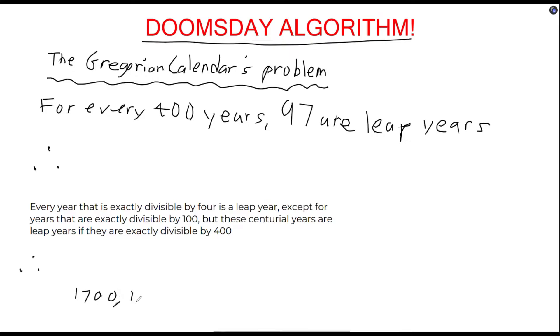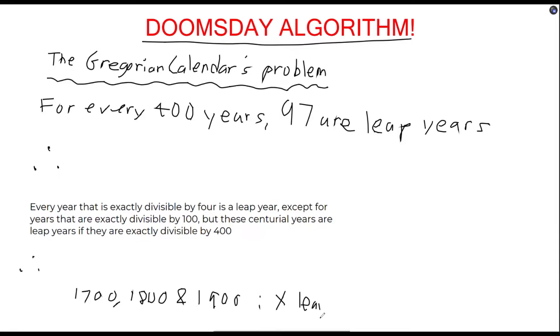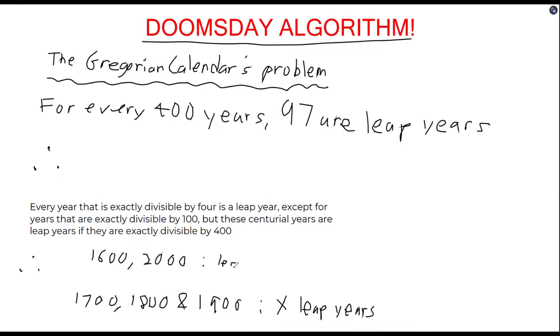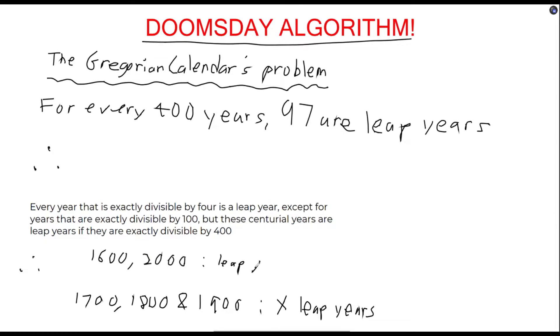For example, the years 1700, 1800, and 1900 are not leap years, but the years 1600 and 2000 are. While this information is definitely interesting to learn, it is not totally important when using the doomsday rule.